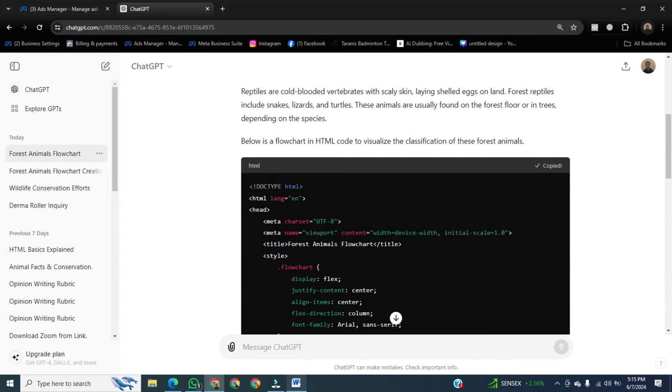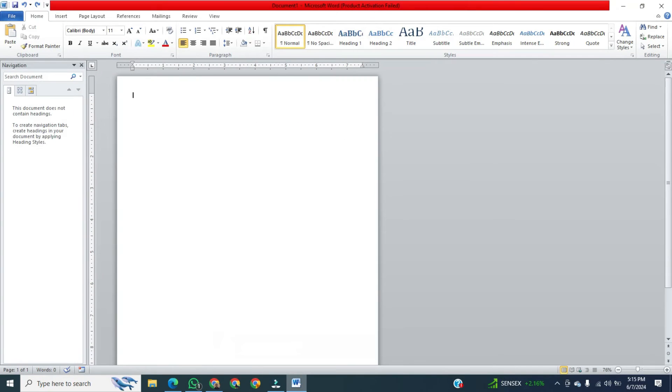Then, go to Microsoft Word. Here, we can't paste code like simple text.